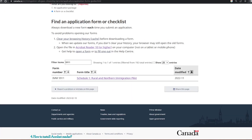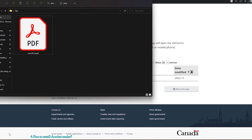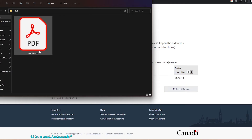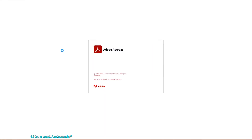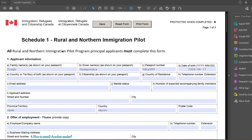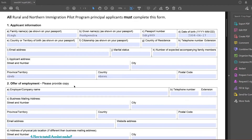Acrobat Reader is now installed. I'll finish the installation and close both tabs. By default, all the PDF files have now taken the Acrobat Reader icon, which means Acrobat Reader is now the default application for all PDF files. I'll double-click on the PDF and it will open in Acrobat Reader — there you go.